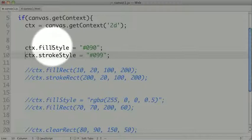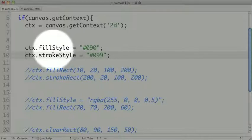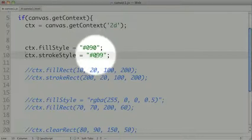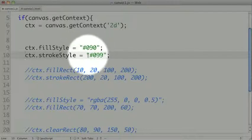These are persistent, so any shapes that we draw immediately after this will take on either the green fill style or the cyan stroke style. But we can change this at any time.